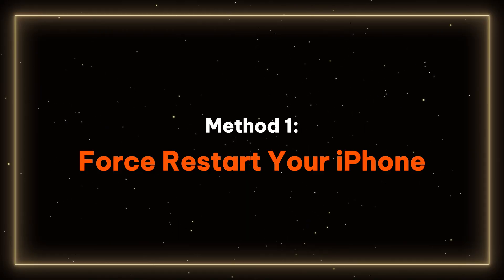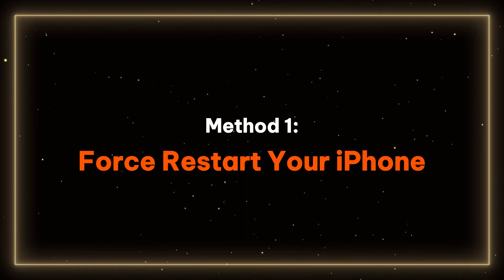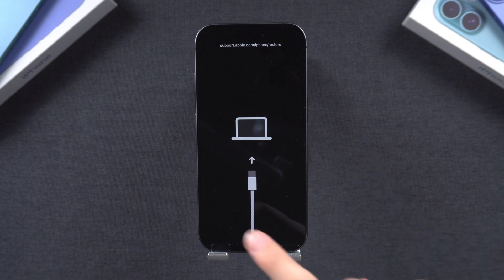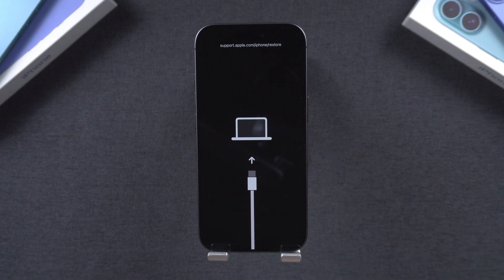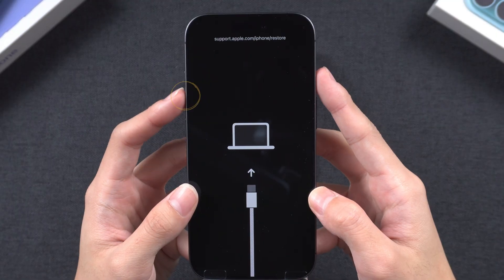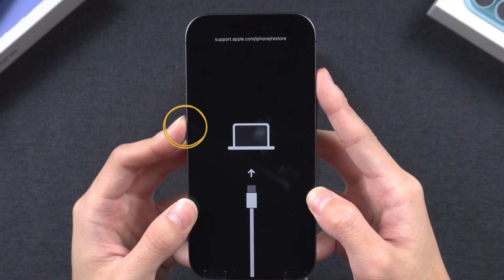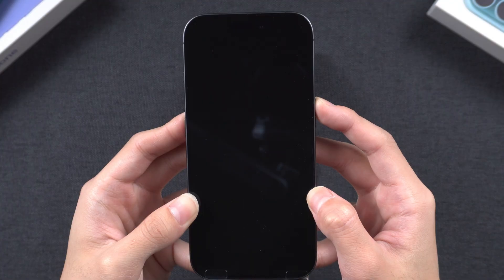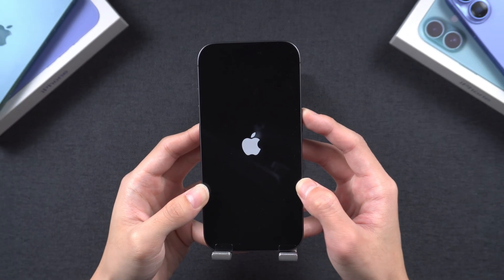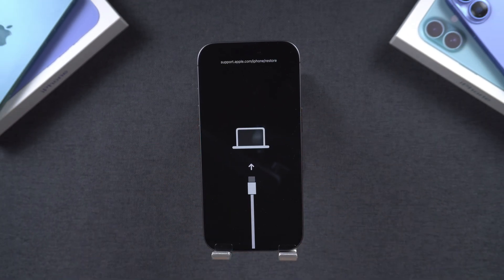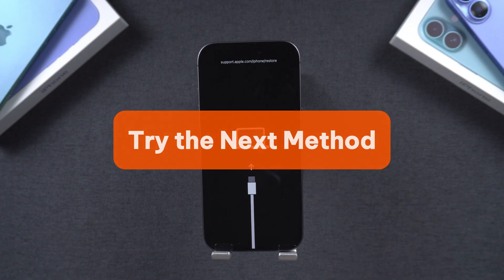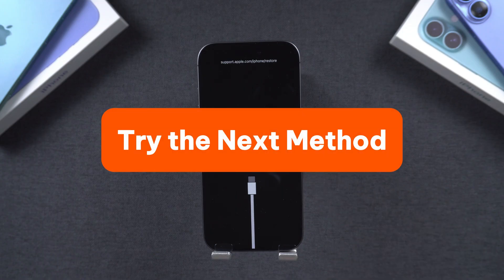Method 1: Force restart your iPhone. A standard forced restart can solve many problems. Apple recommends the following method: first press and quickly release the volume up button, then the volume down button, and finally hold the power button until the Apple logo appears. Wait a moment, and if you find that this method fails, do not be discouraged. We will try the next method.